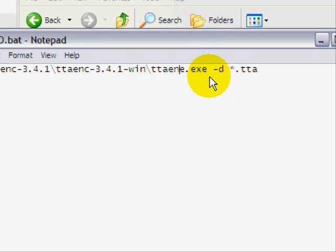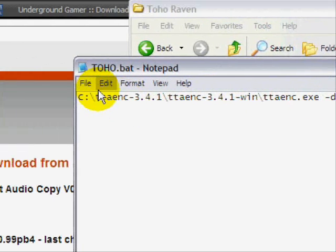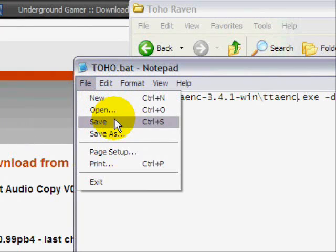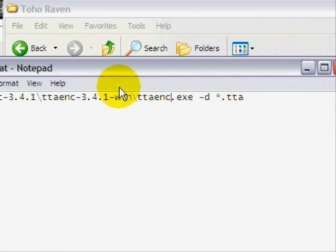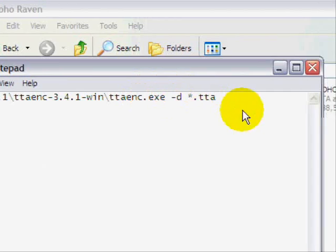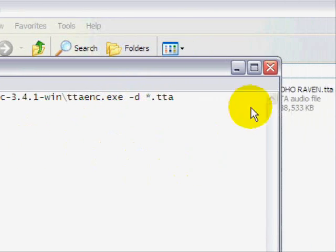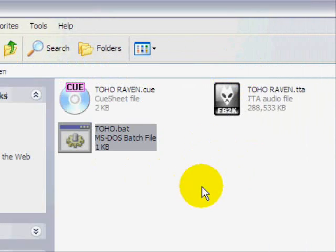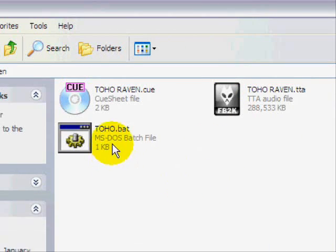It's ttaenc. No wonder. I screwed up. And then save. So it's ttaenc.exe, all the rest. And just save that. And that's done. Now just press it.